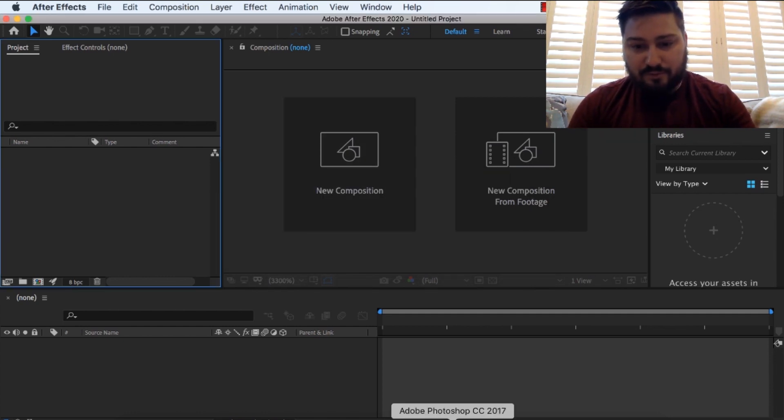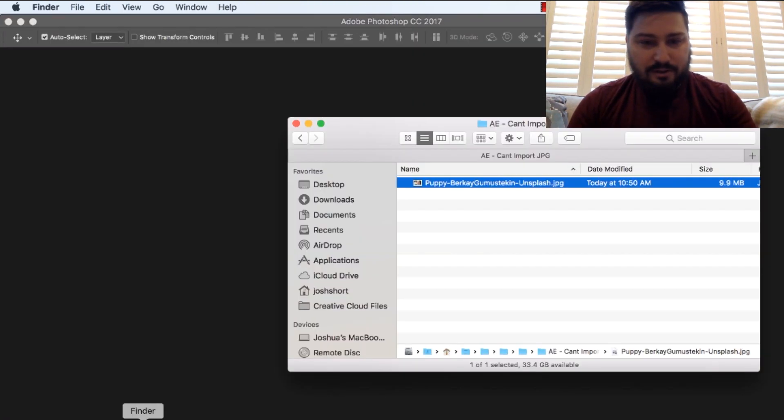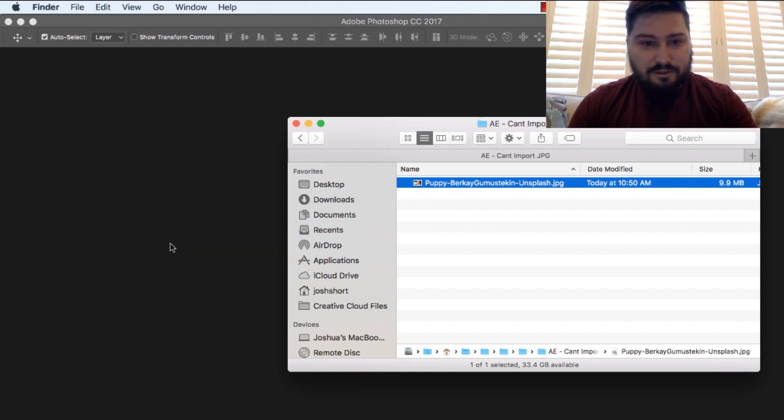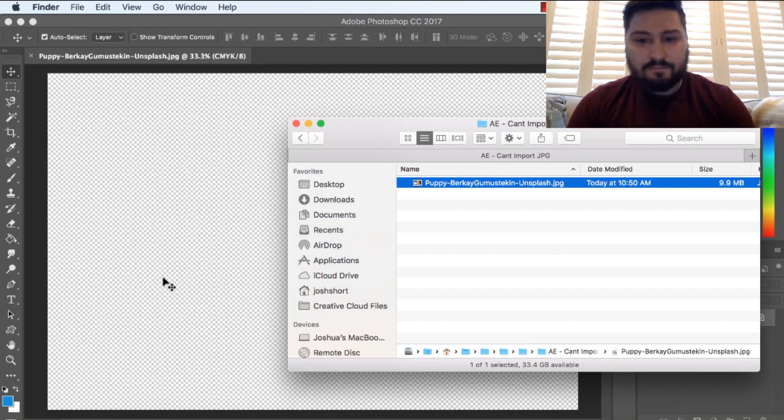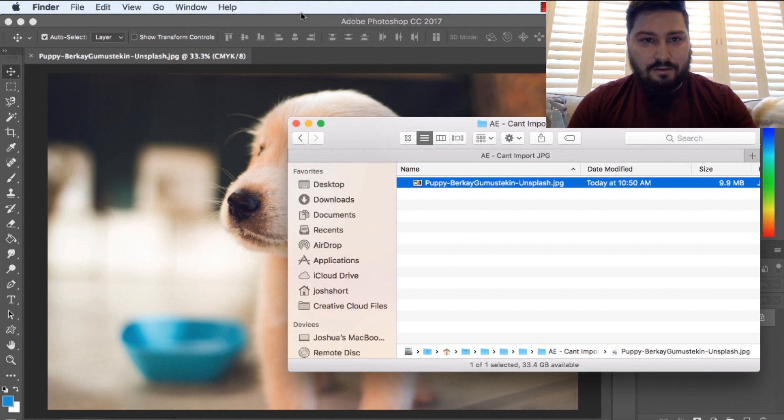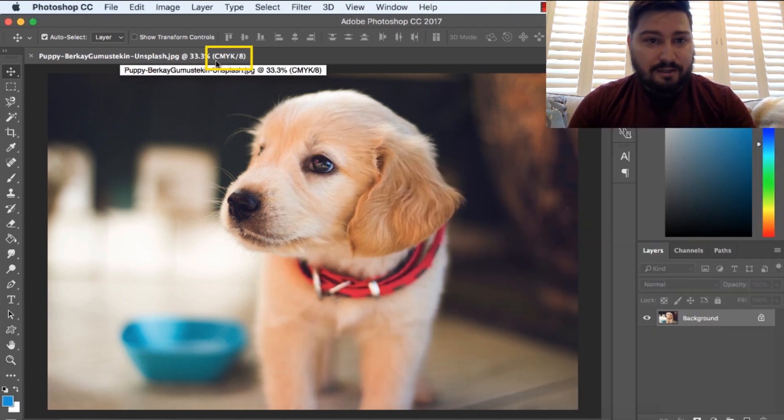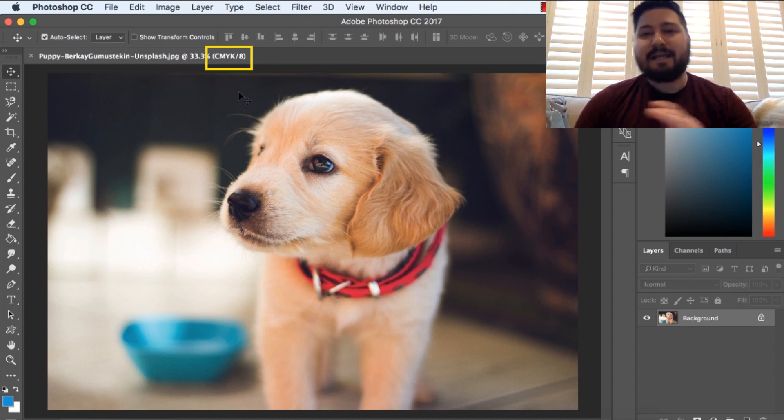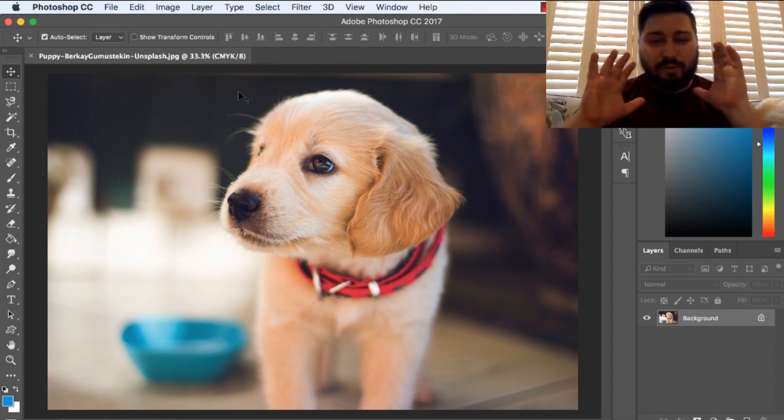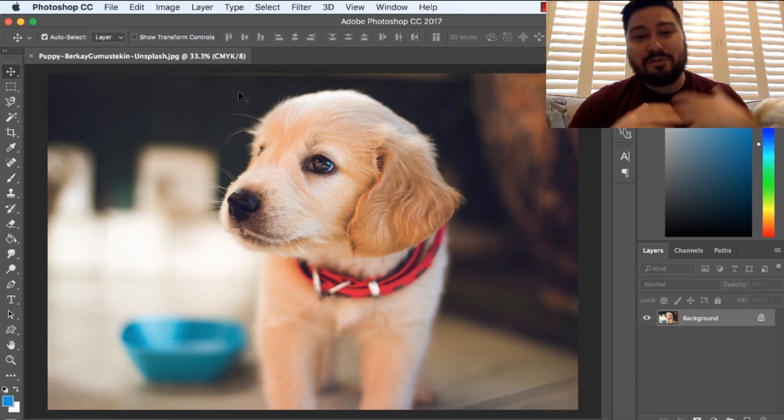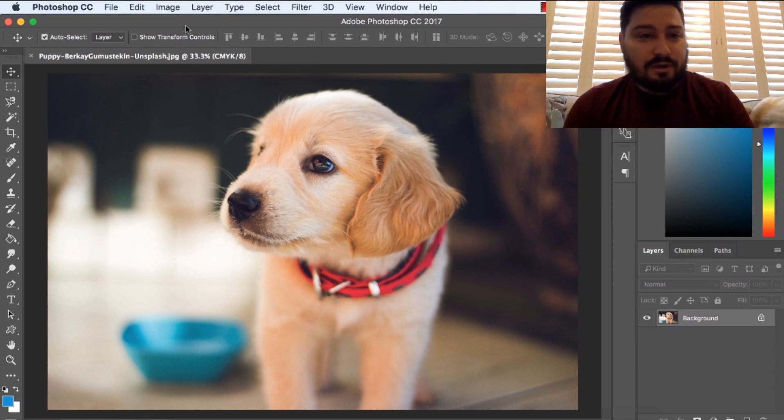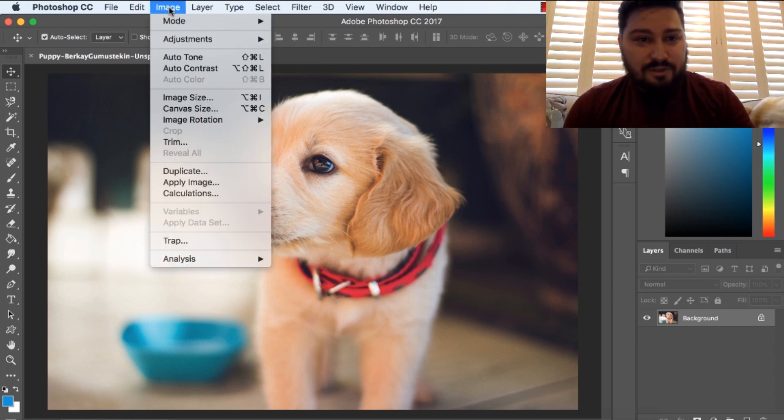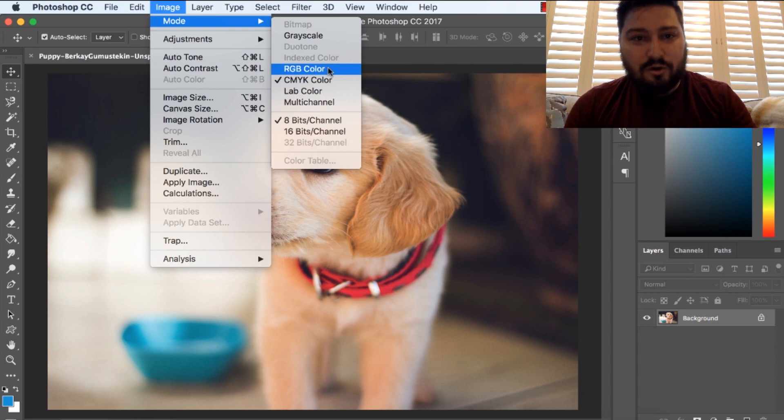Okay, so if we jump over to Photoshop, and let's bring the JPEG in. Okay, and you can see actually right up here right away, it says CMYK, and CMYK, that's for print, and we're doing video, so we need to change that. So, under Image, go to Mode, and choose RGB Color.